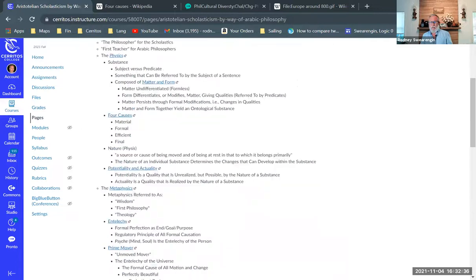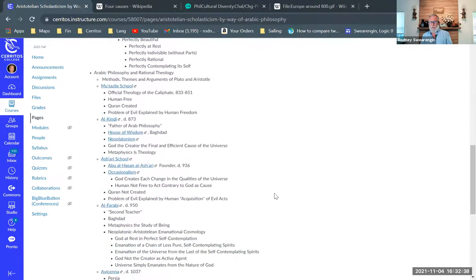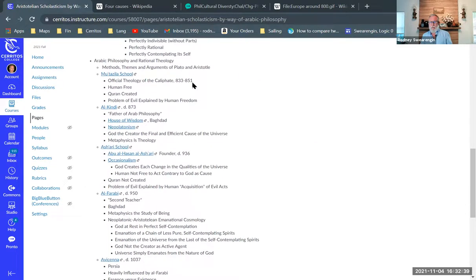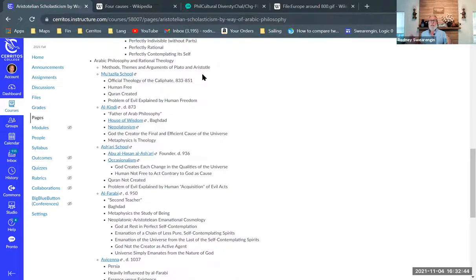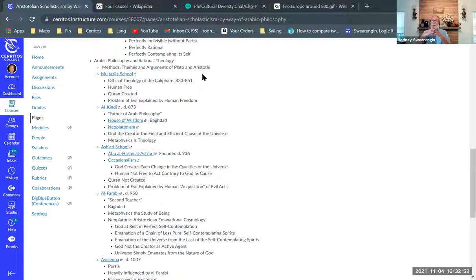So we're going to move on to Arabic philosophy. Let me get my outline here. Arabic philosophy is philosophy done in the language of Arabic. And what Arabic philosophy very much overlaps with is a kind of rational theology.